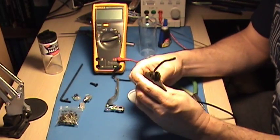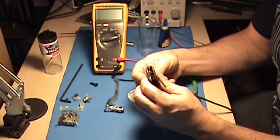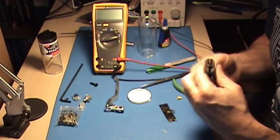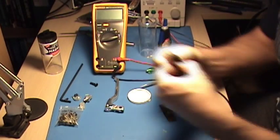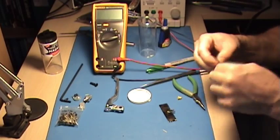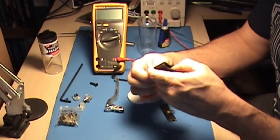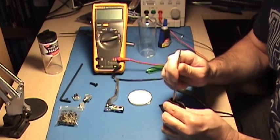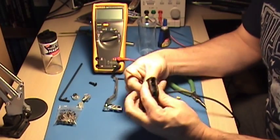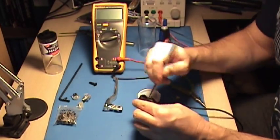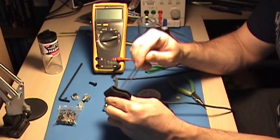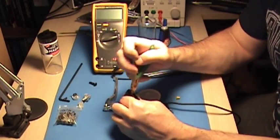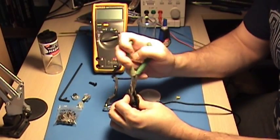Okay, so now we're just going to start to fit the hall sensor back into the housing. And we'll use a little bit of quick setting glue again to just secure it temporarily while we fit the rest of the components.